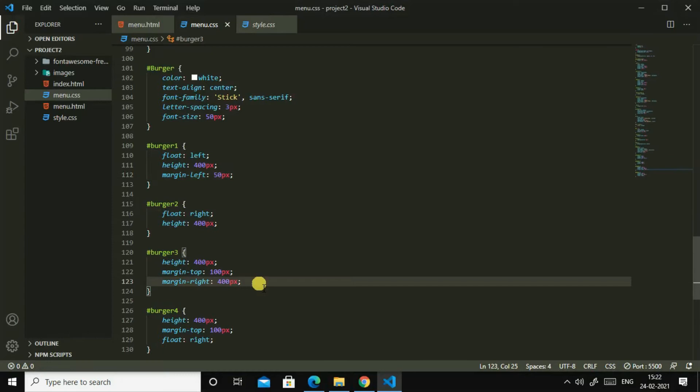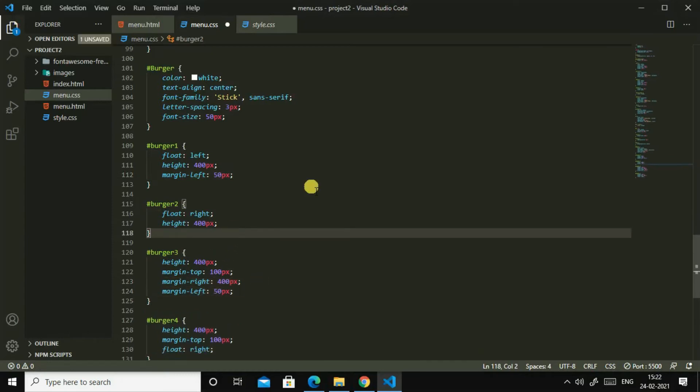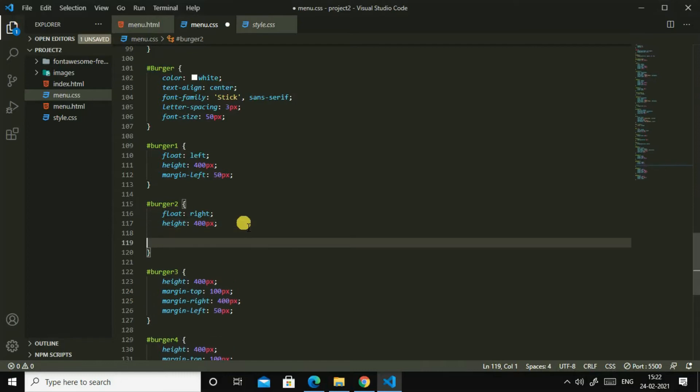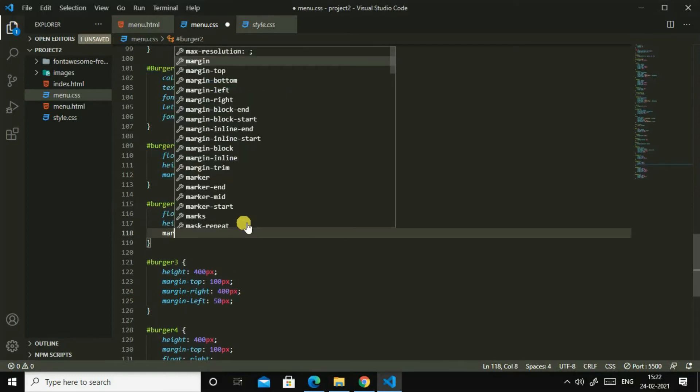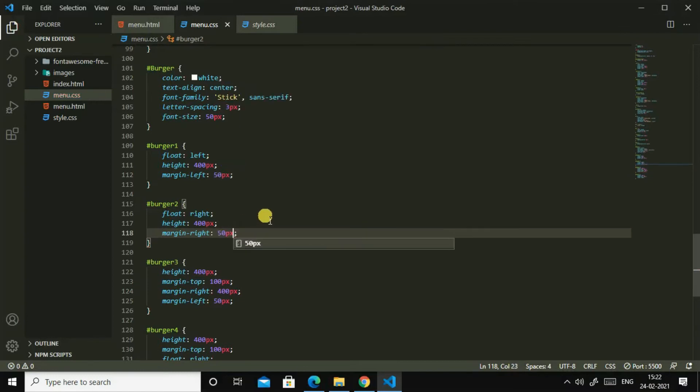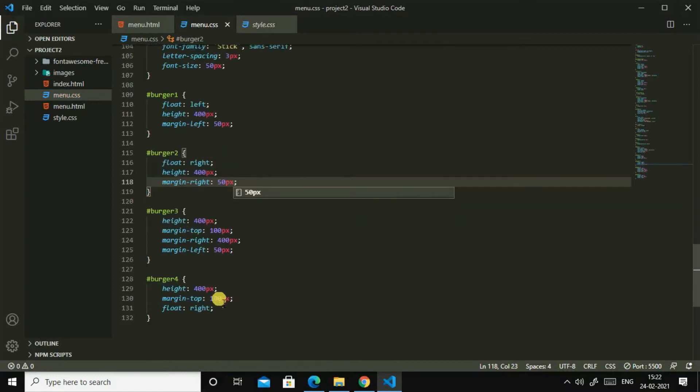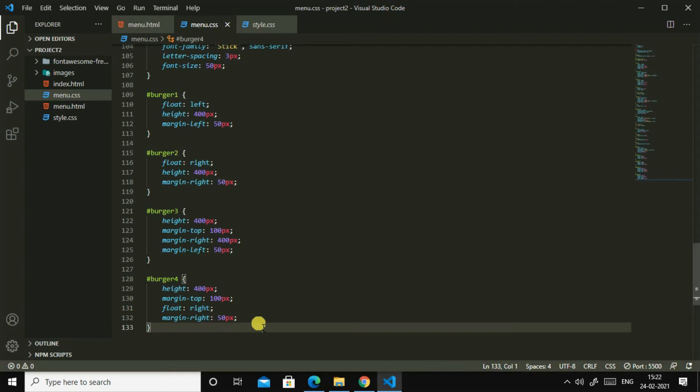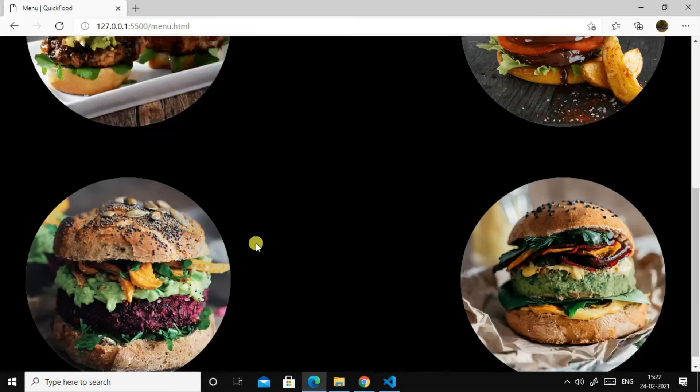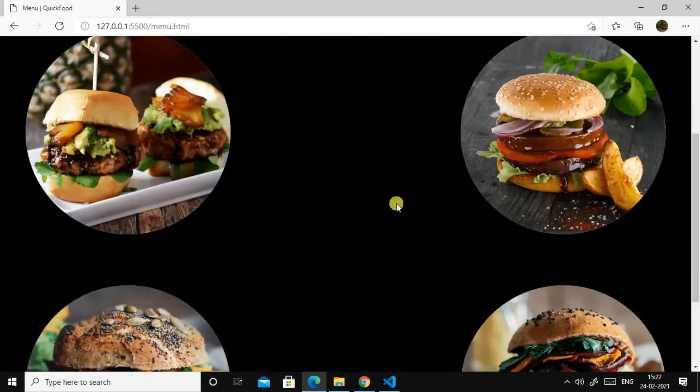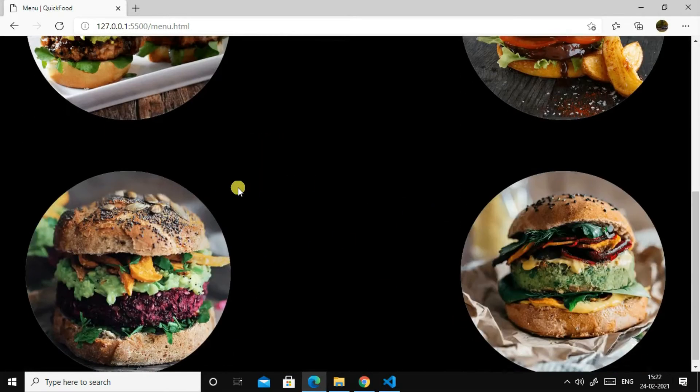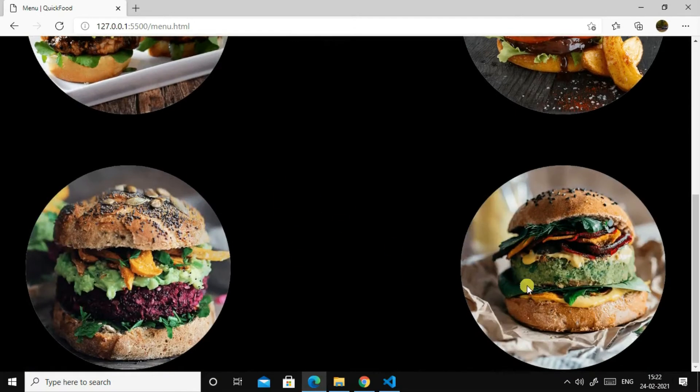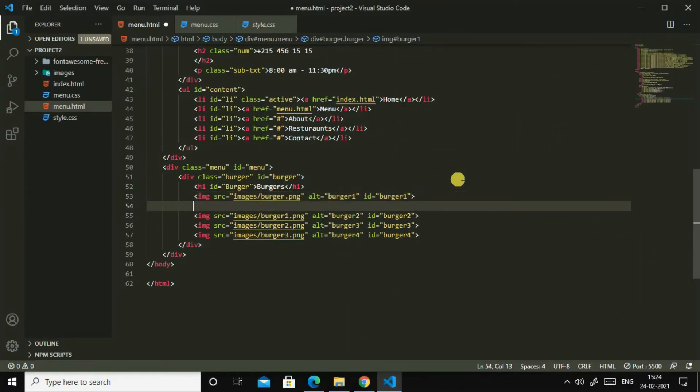So what can we do next is let us add margin left to this, margin left 100 pixels. And I think 100 pixels is big, 50 pixels is enough. Yes, so I will copy it and paste in burger 3 too. Then in burger 2 I will make this margin left to margin right 50 pixels, then I'll paste in burger 4.